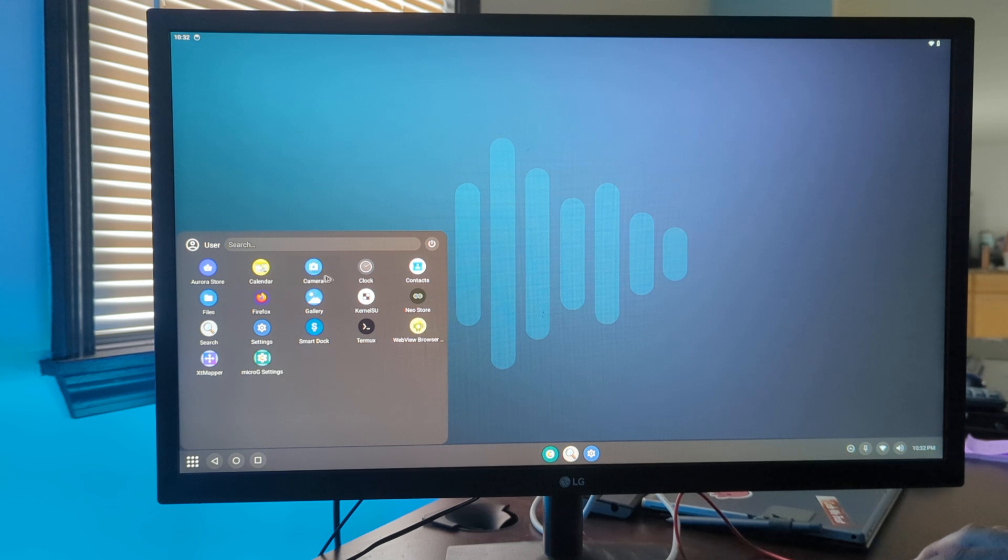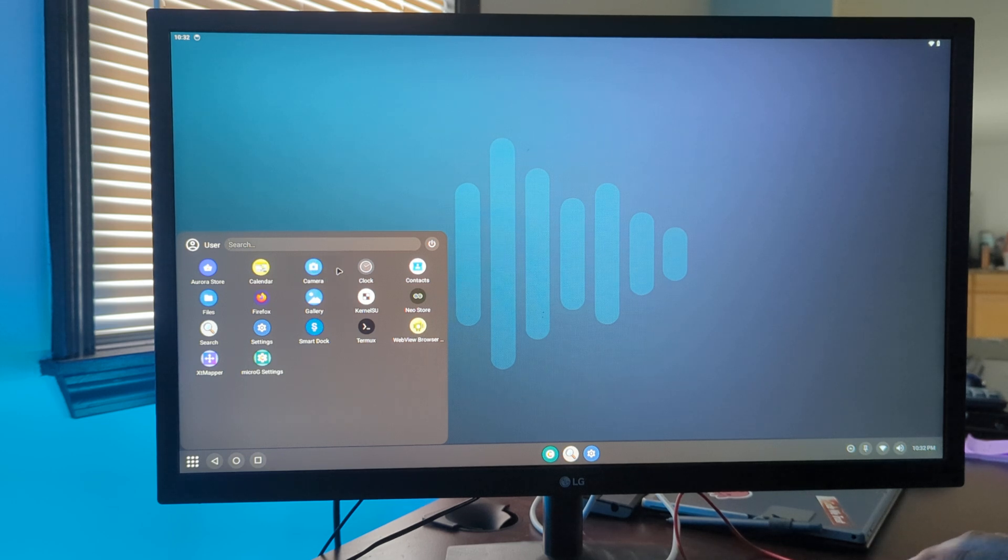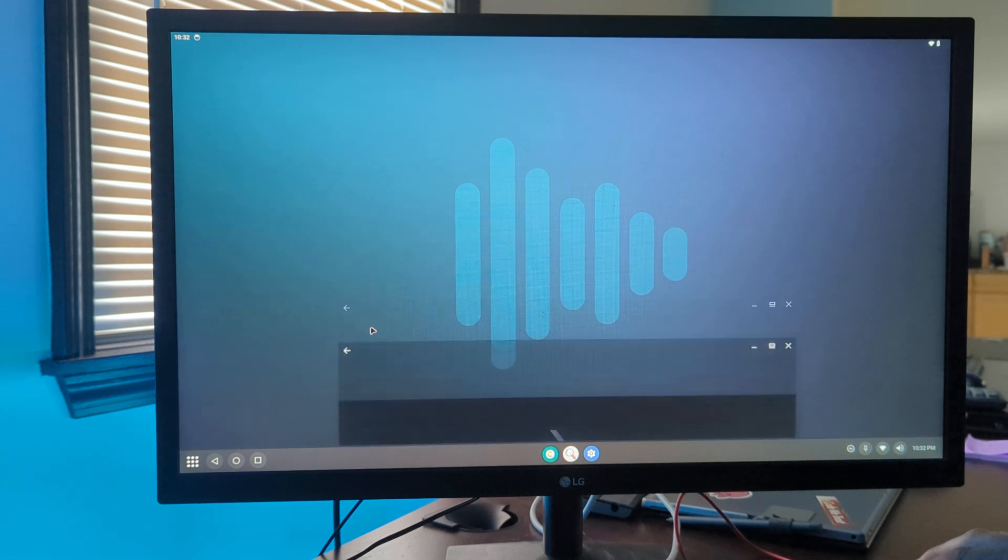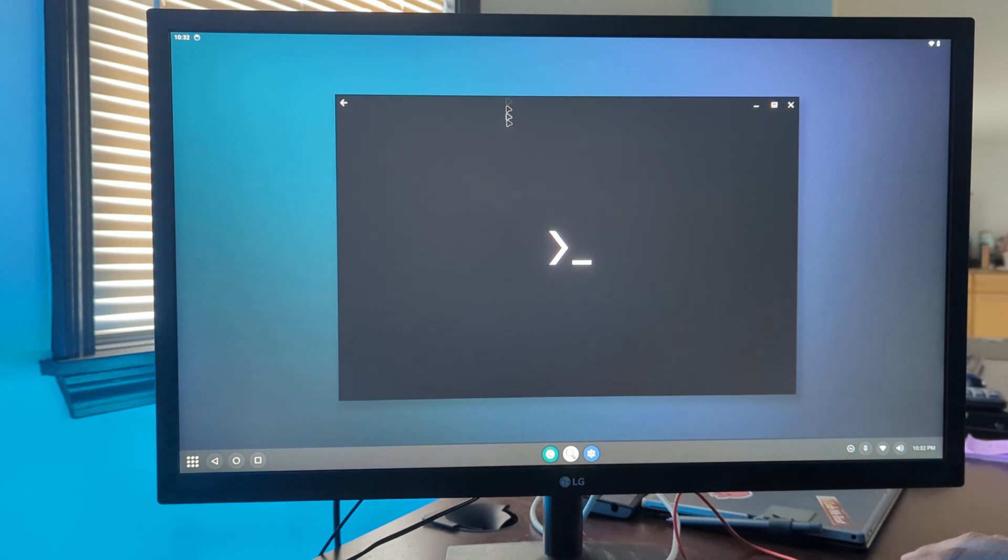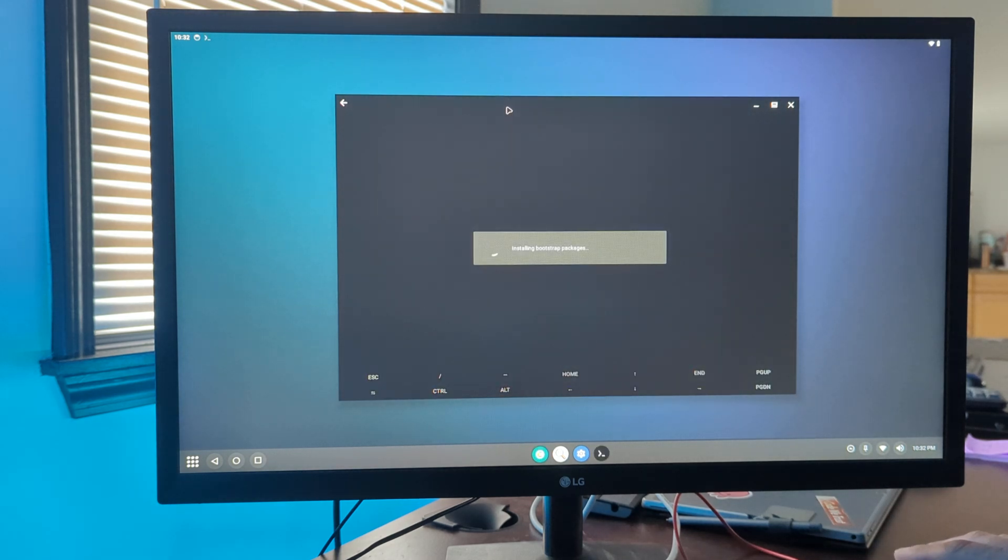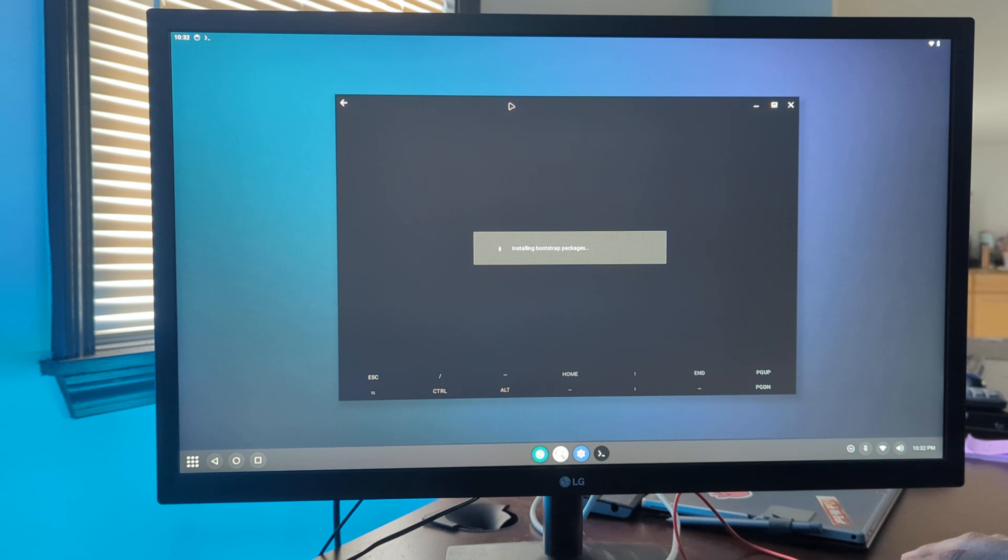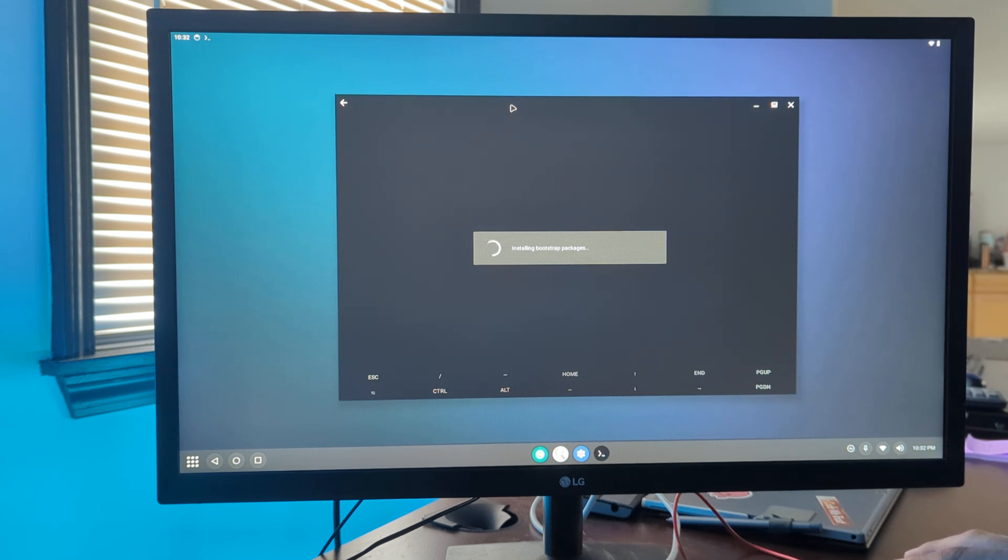Standard smart dock is being used for our desktop interface. We have a terminal included using termux, and we also have root included using kernel su.